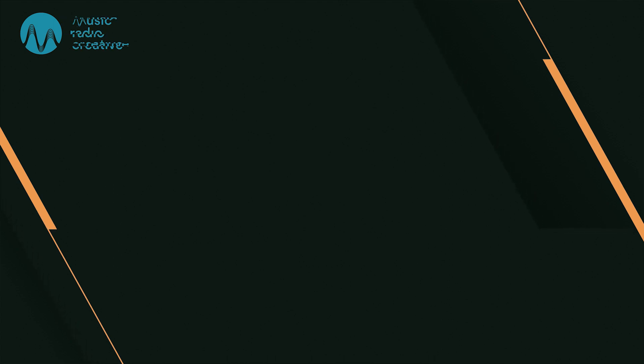Subscribe for more at musicradiocreative.com.